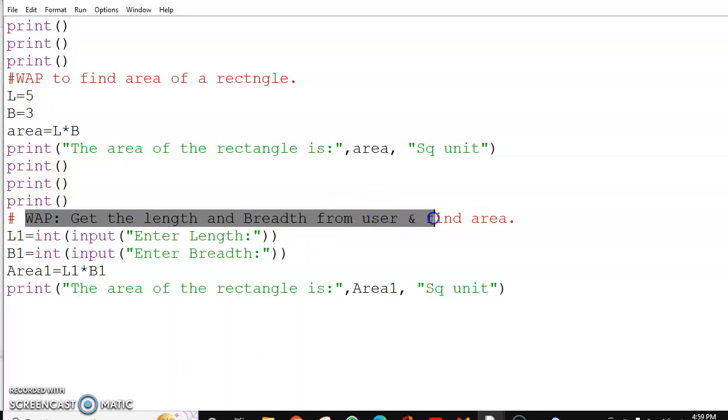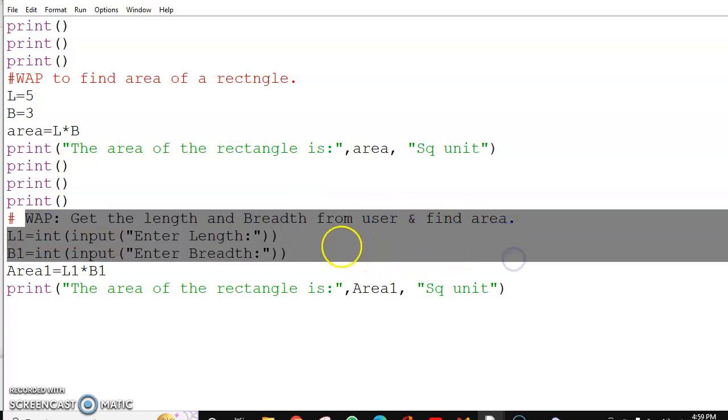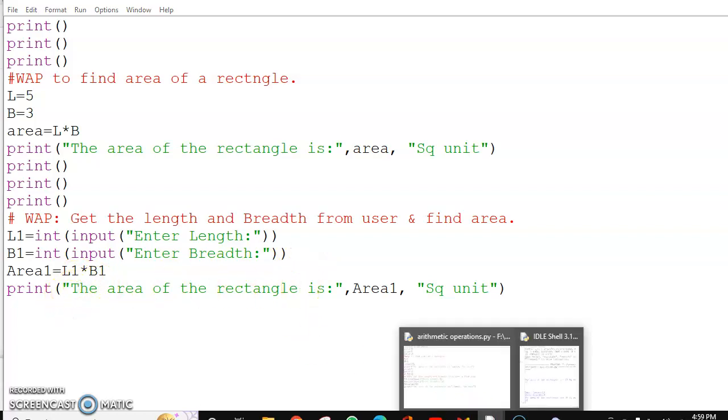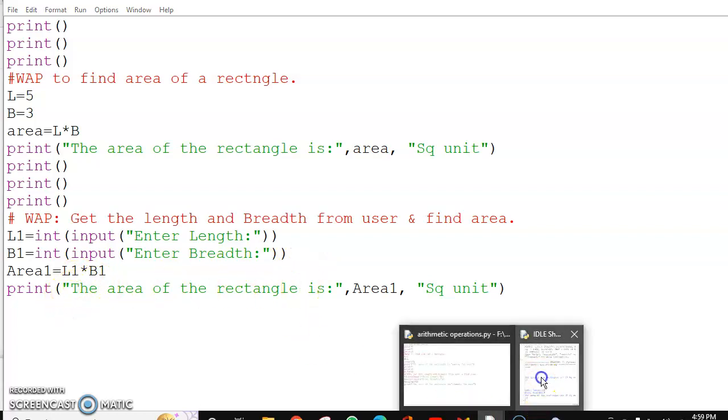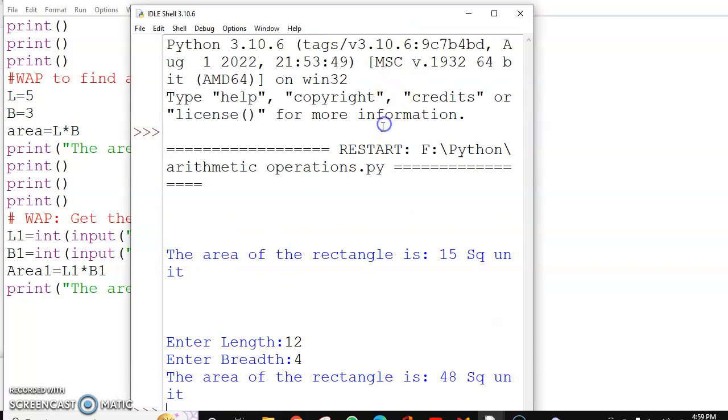The user will enter the length and breadth and I'm finding out the area again and displaying it with the message. Let's see the output and how it looks.